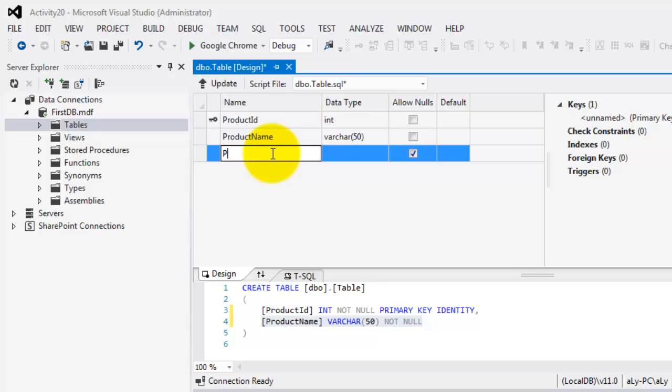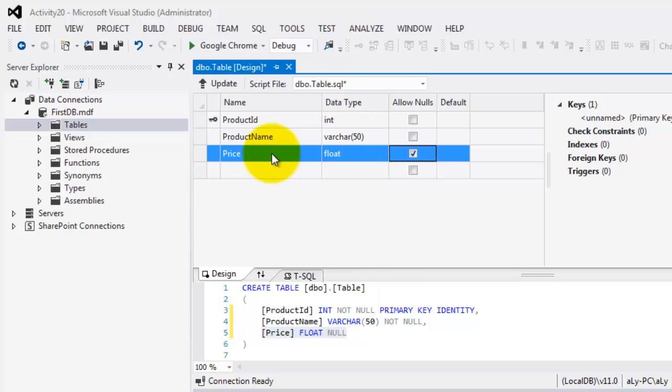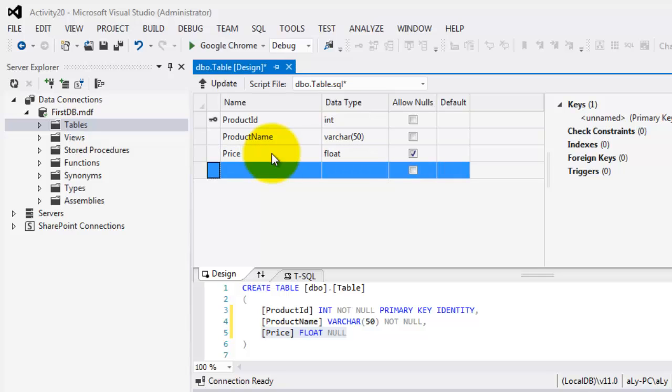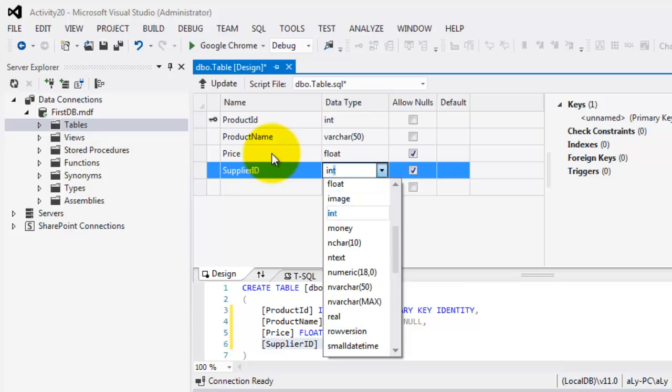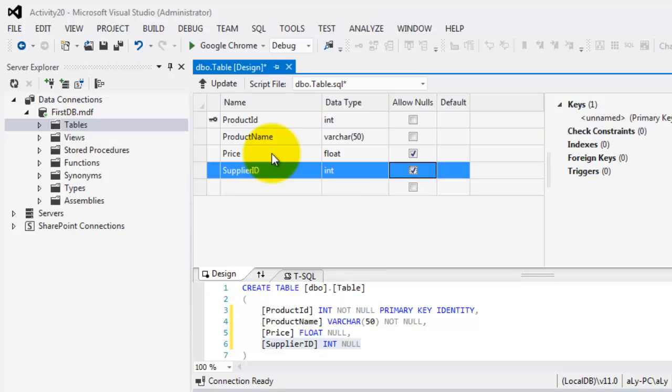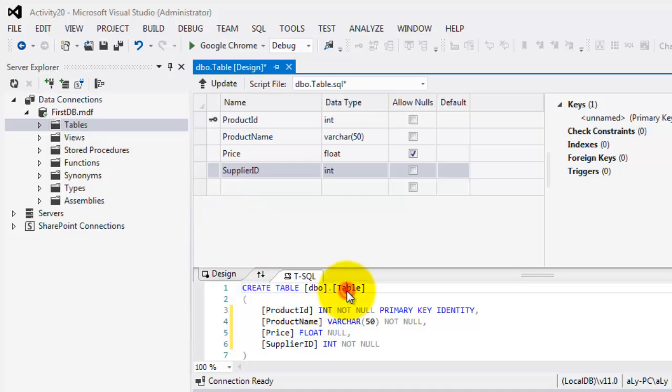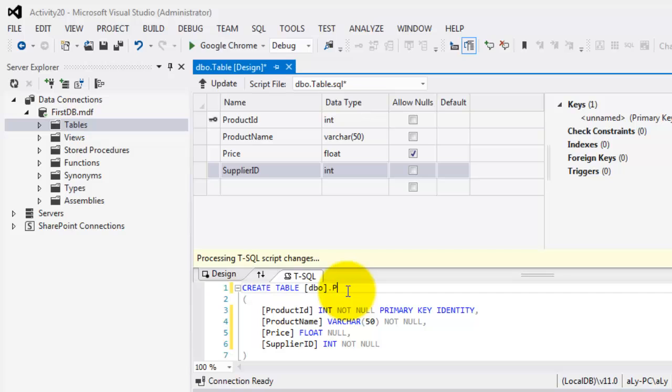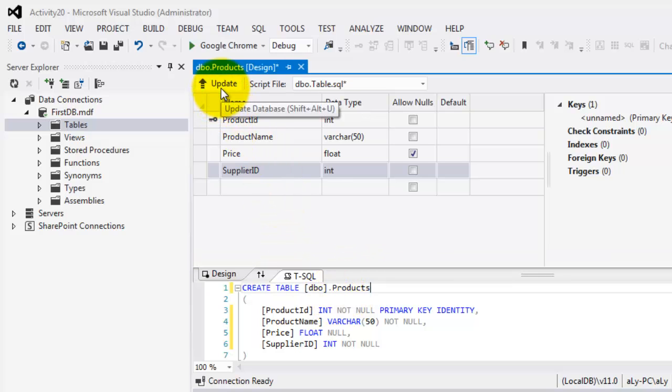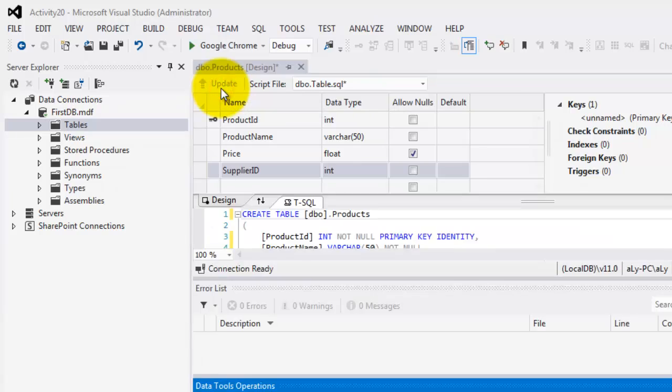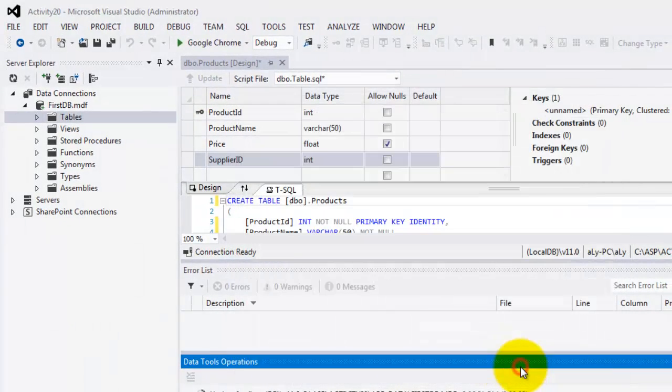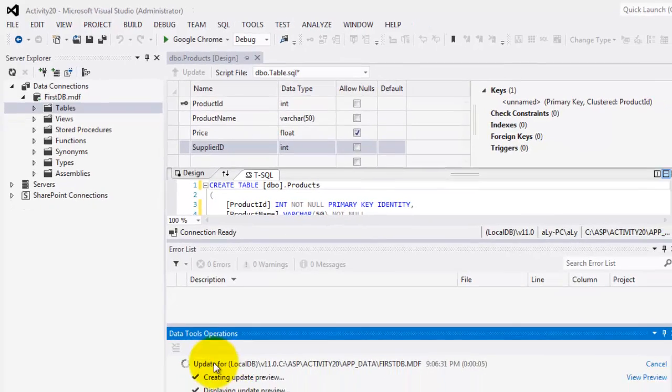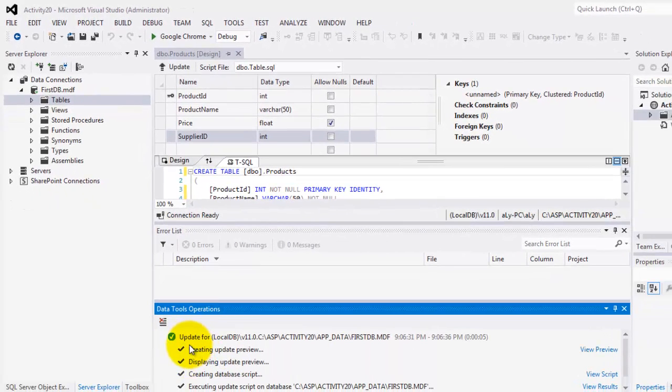Then the Price, which is Float, it's allowed to be null. And the last one is the SupplierID, which is an Integer, and it's not allowed to be null. So to save it, we're going to name it Products. Then click this Update button on top. Then click Update Database. Now you will see here the comment if it was successful.